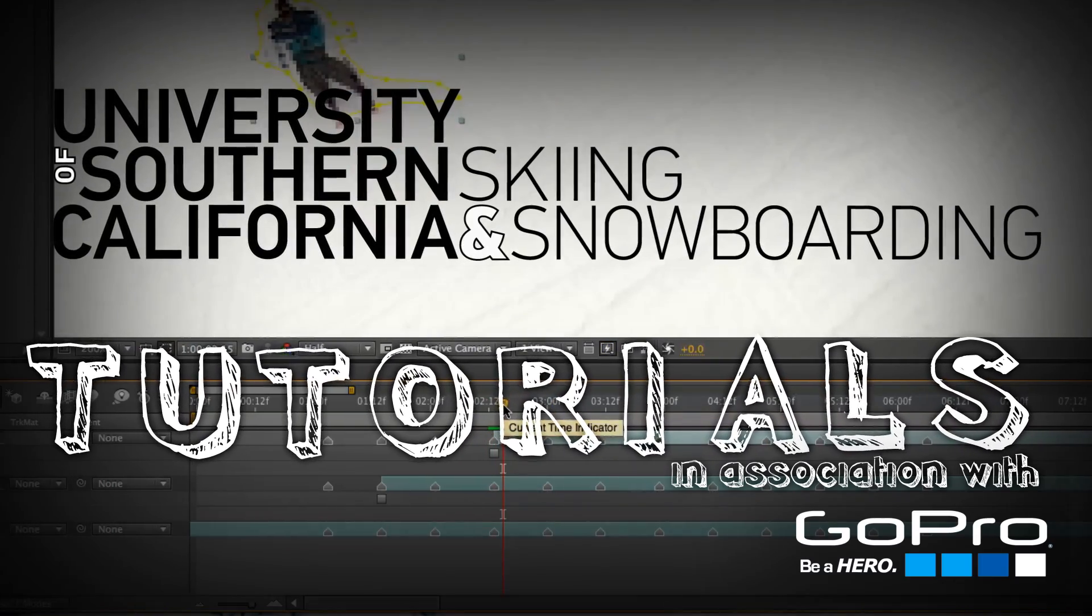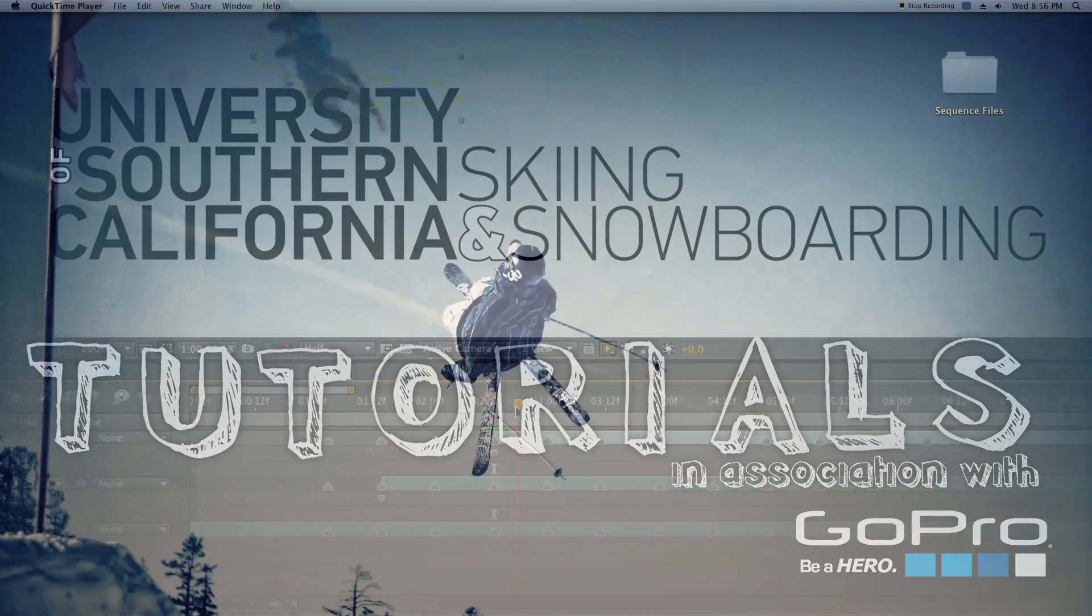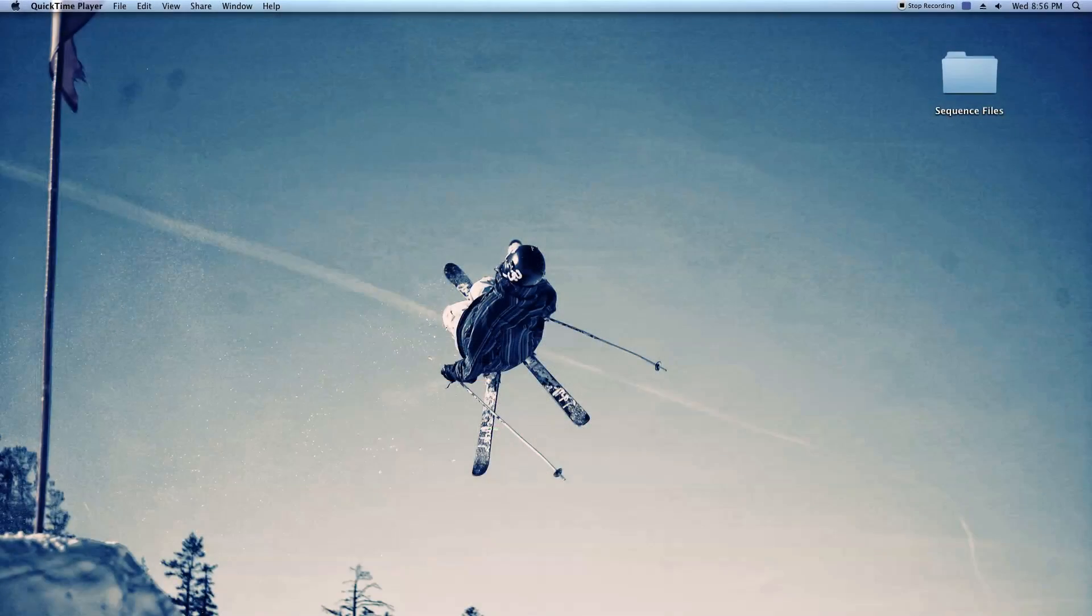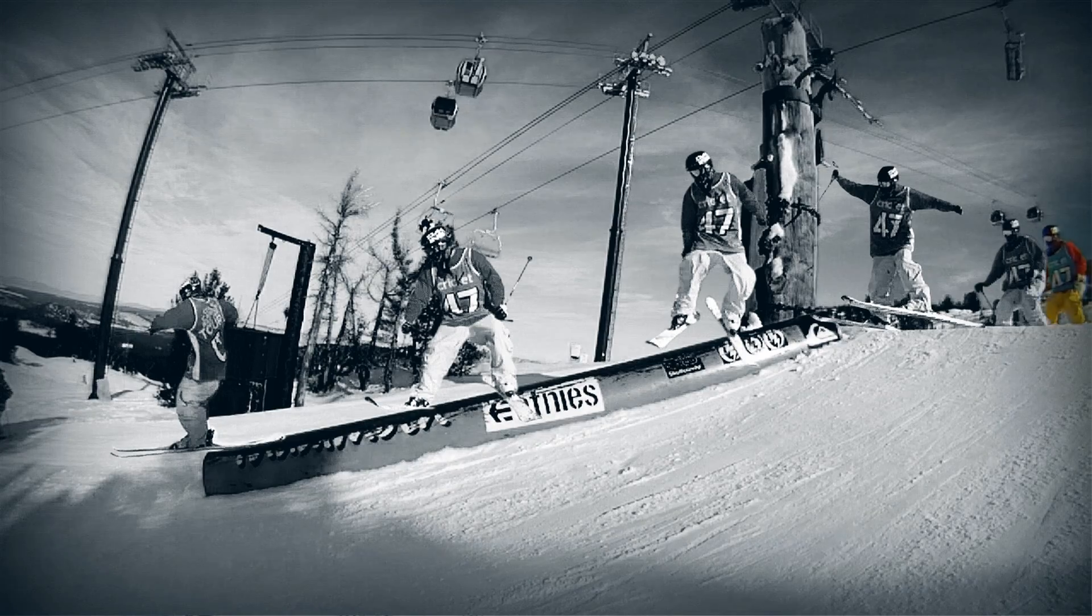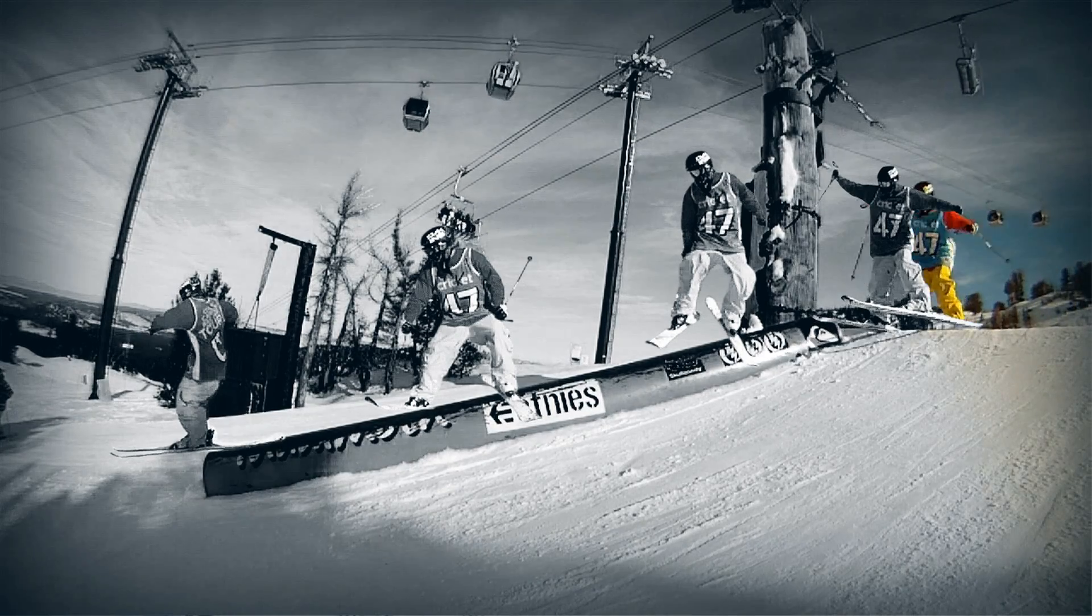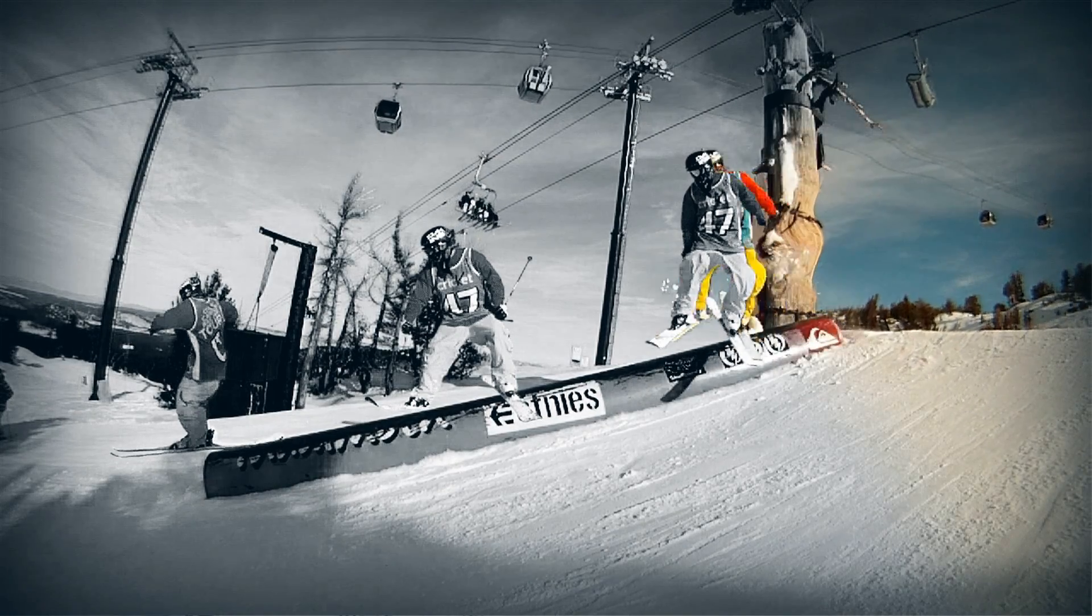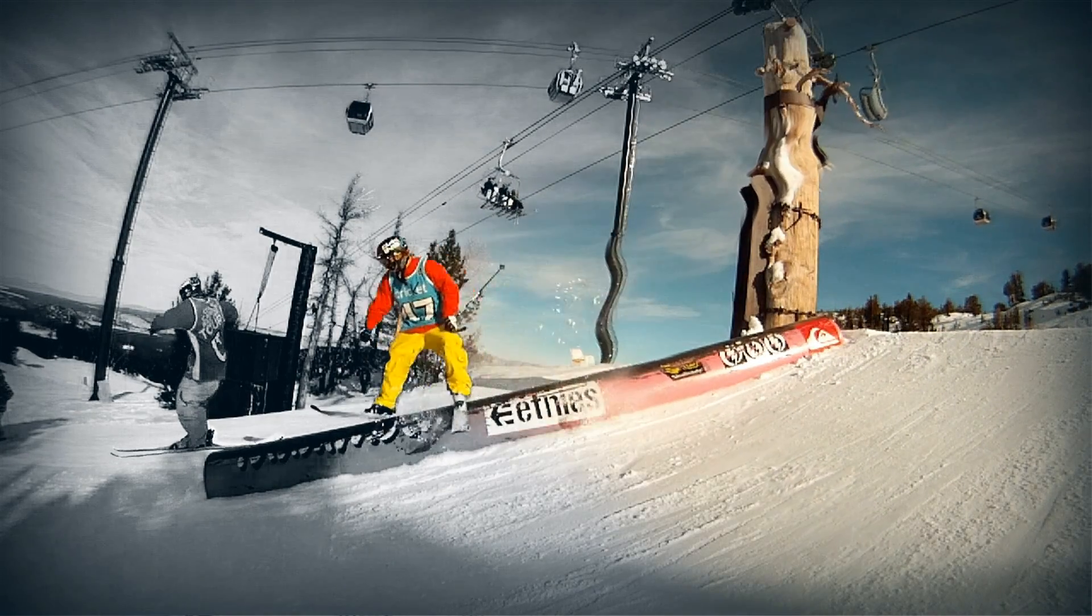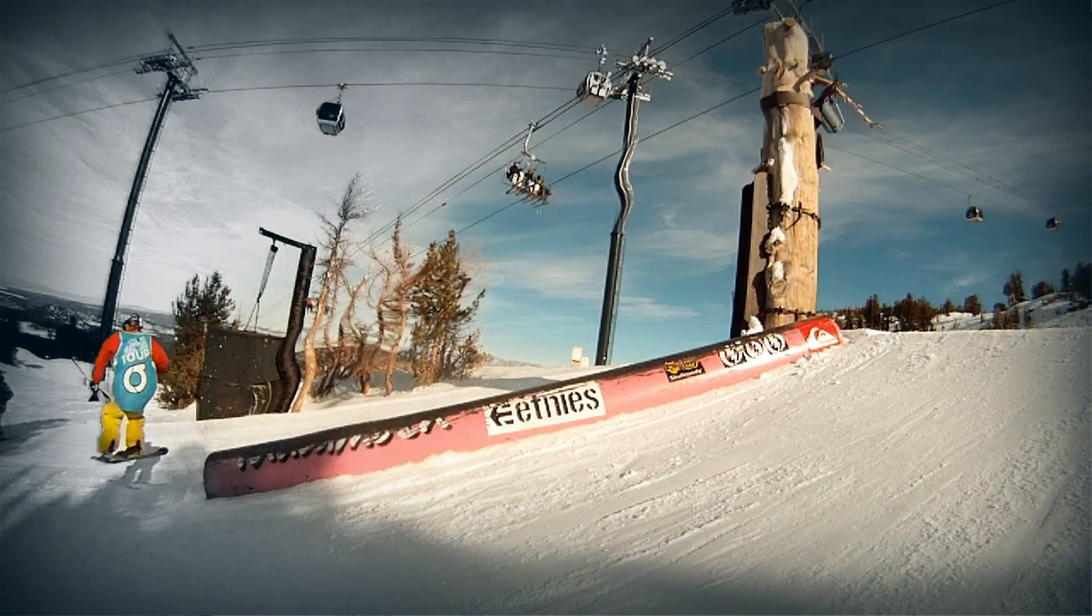Hey and welcome back to another USC Ski and Snowboard tutorial. I'm your host Abe Kislevitz and today we're going to look at how to do a freeze frame sequence effect with video within After Effects.